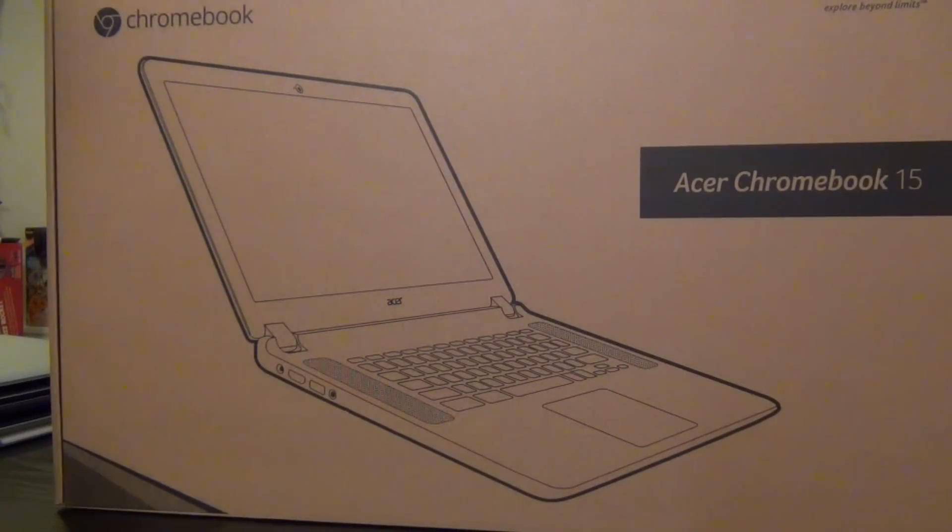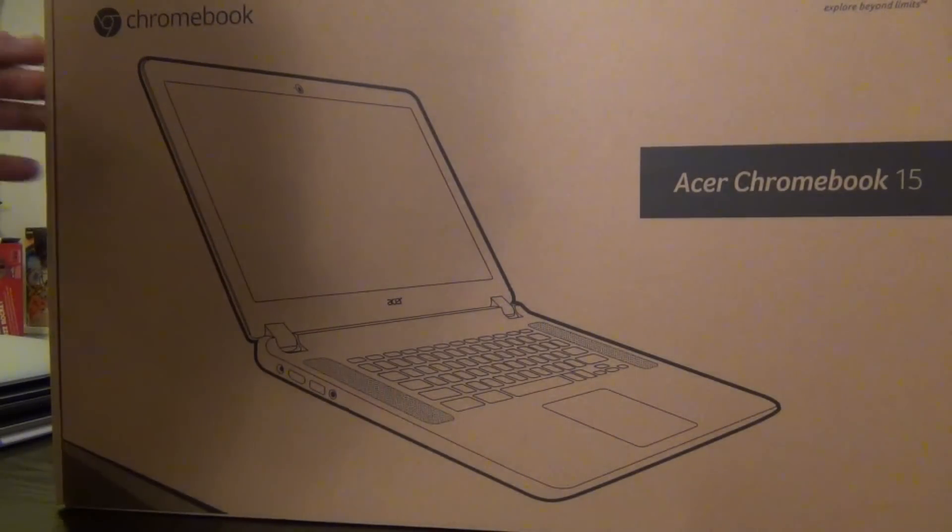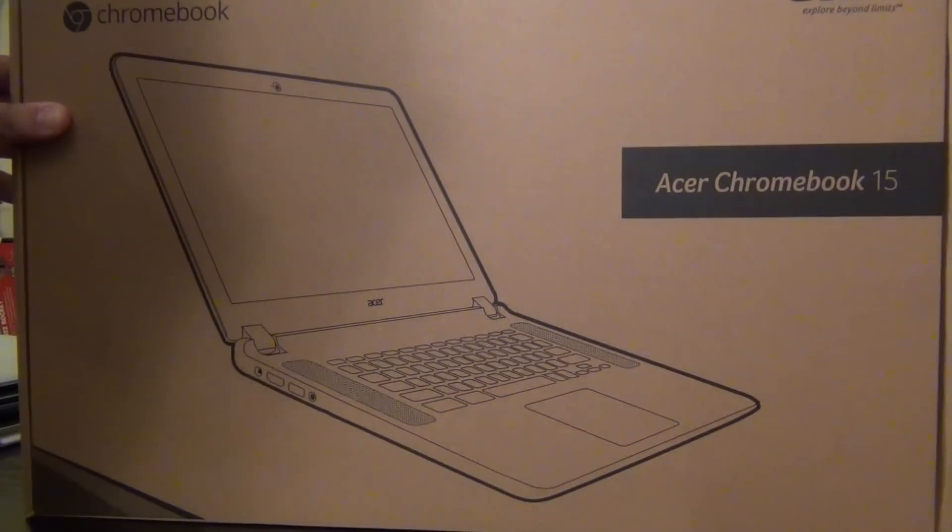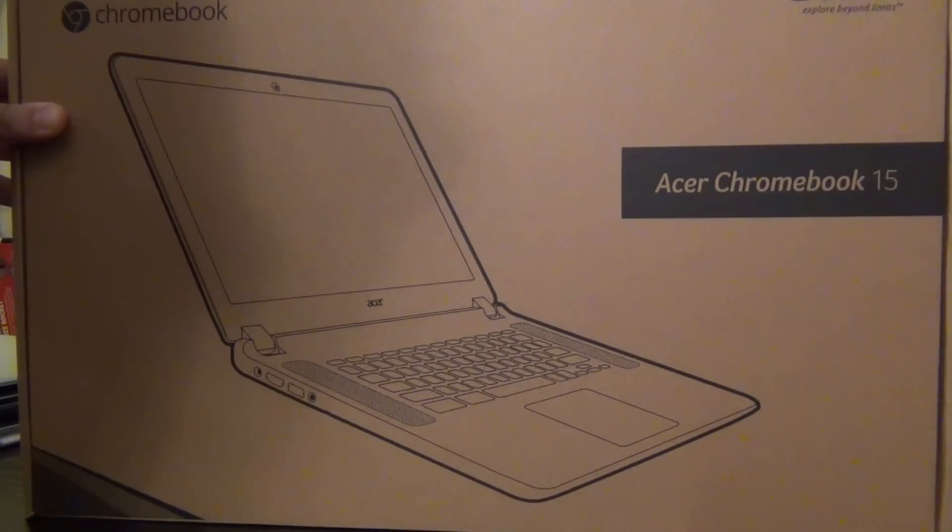Acer just announced a new low tier, which is $199.99. That one has a Baytrail processor, two gigabytes of RAM, and a 1366 by 768 display.